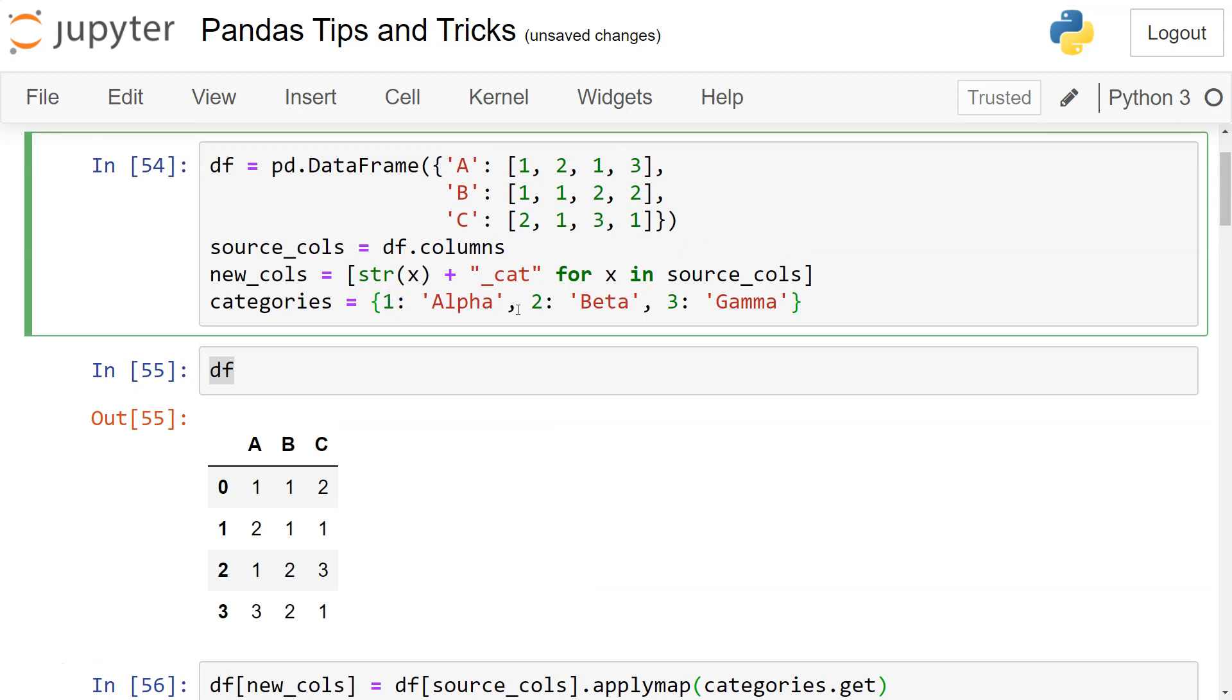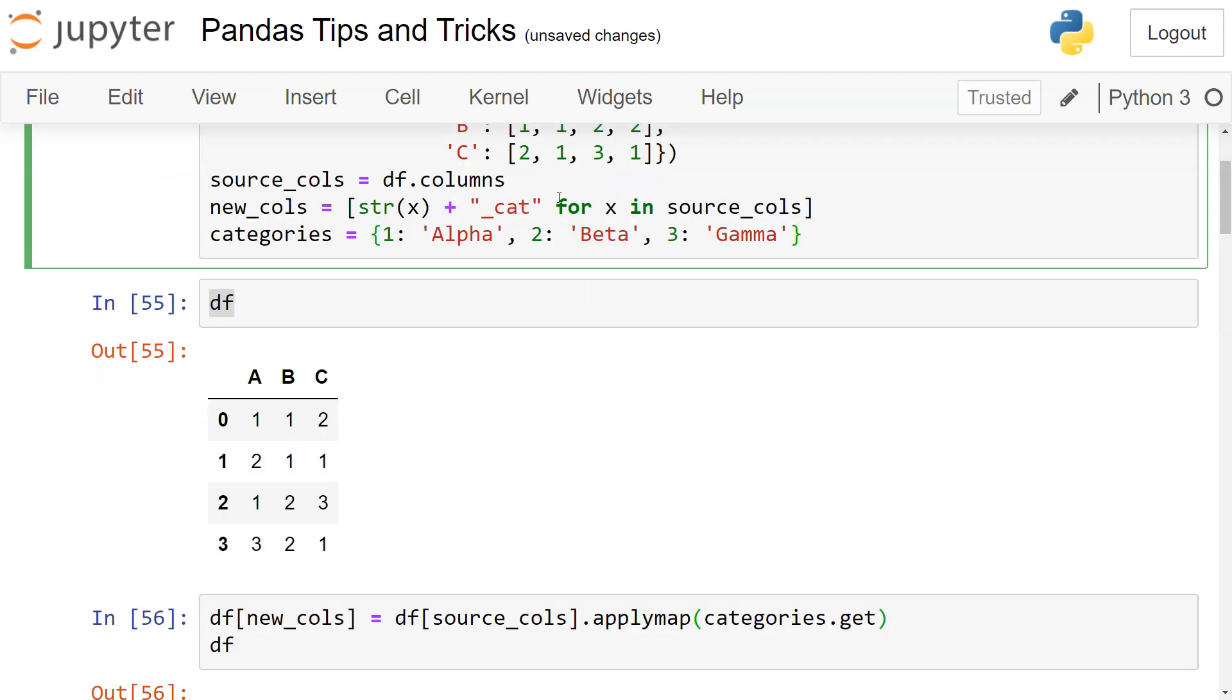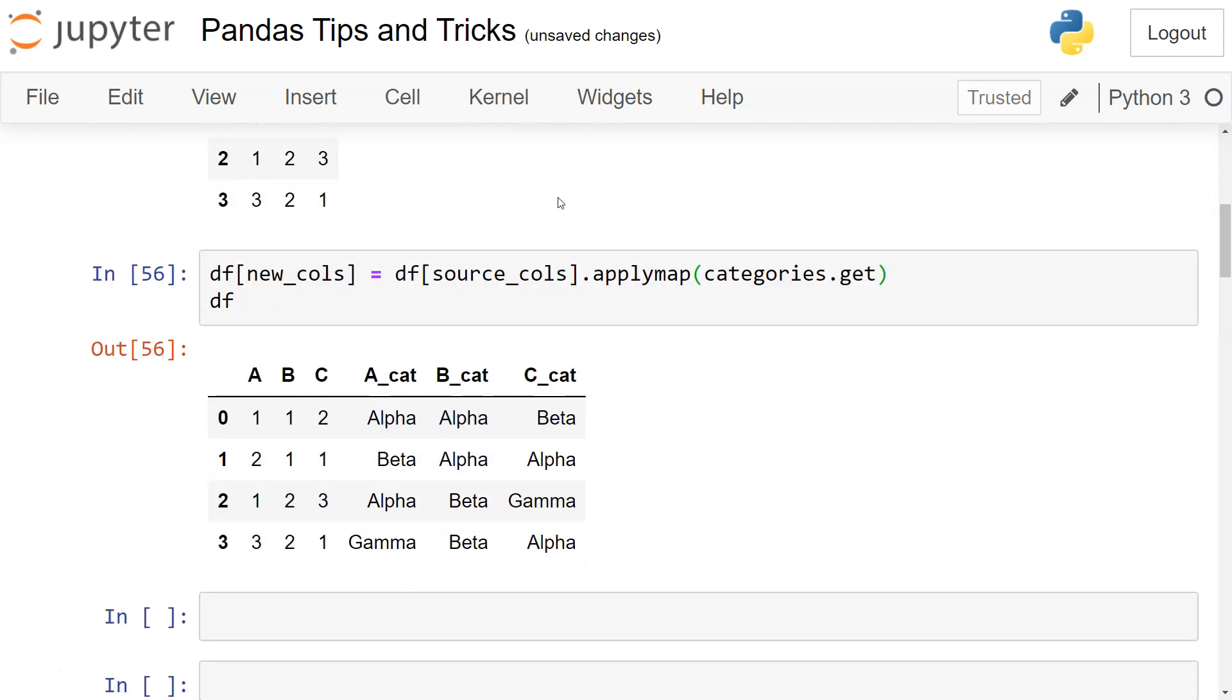So whenever you have a situation like this where you need to map category values based on codes, you can use the applymap method and get the desired explainable or detailed values mapped.